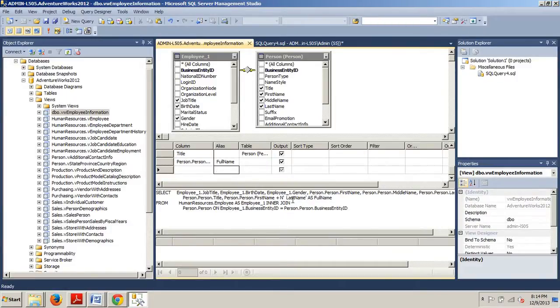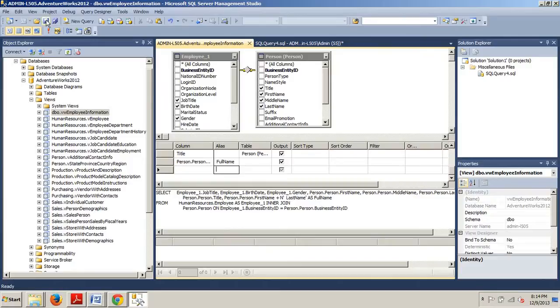Now we're going to go up here to the Save button and save this.